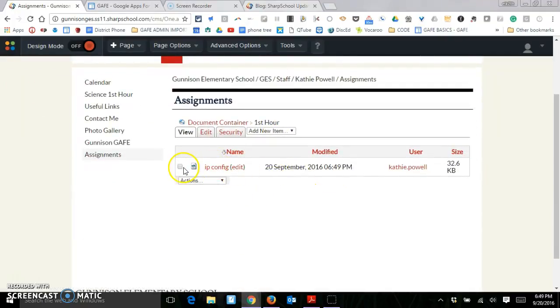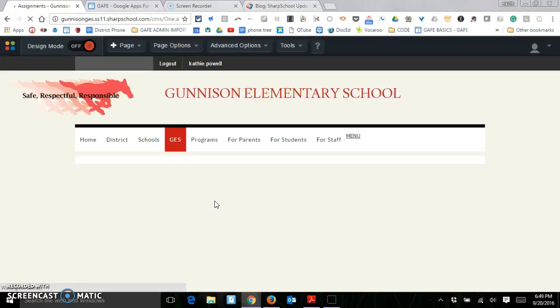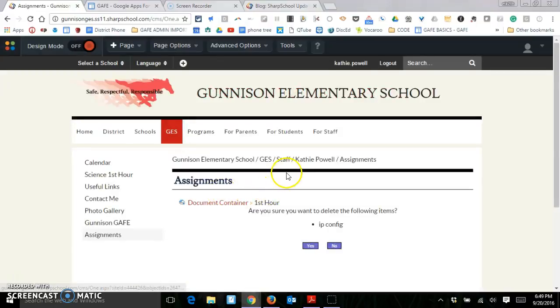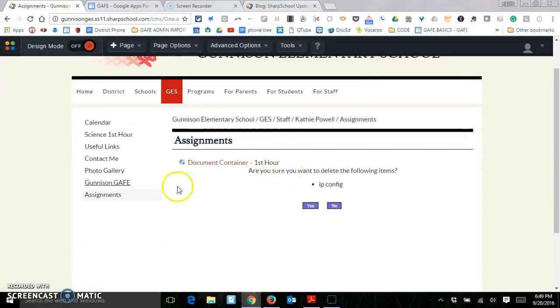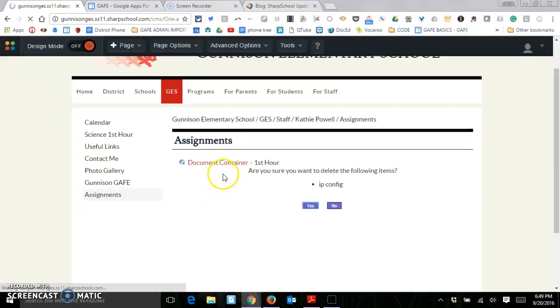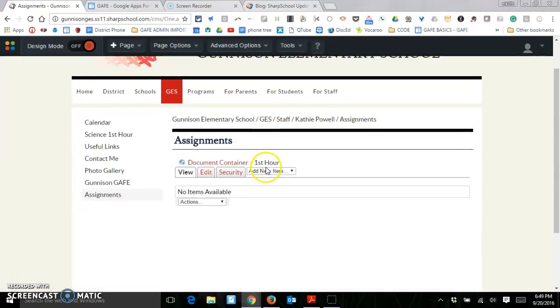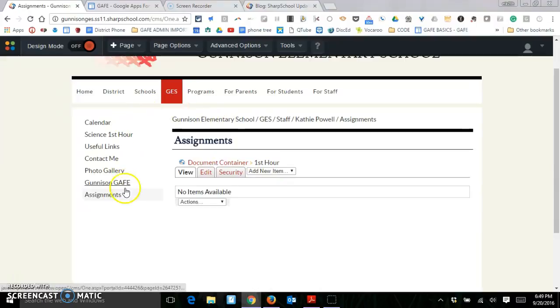To delete that, I just click it, come here, delete selected, and it's gone. So again, the document container page. Are you sure you want to delete it? Yes, I'm sure. The document container page is a very nice page to put a bunch of files in there.